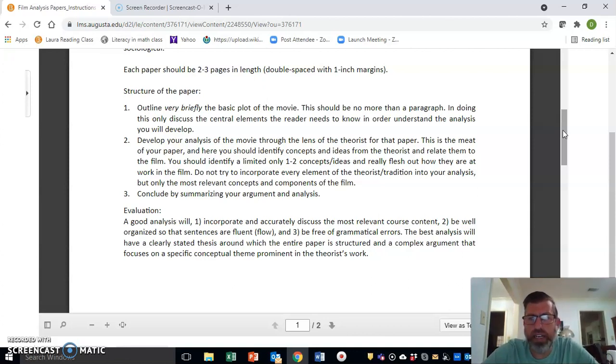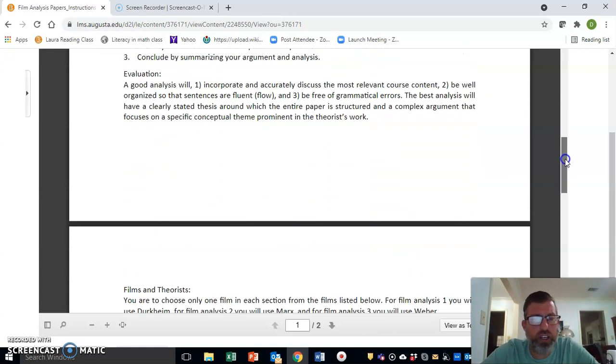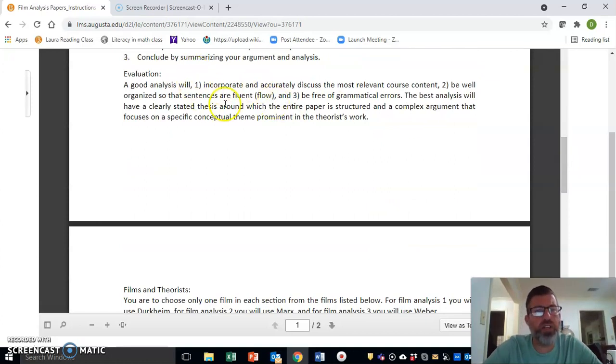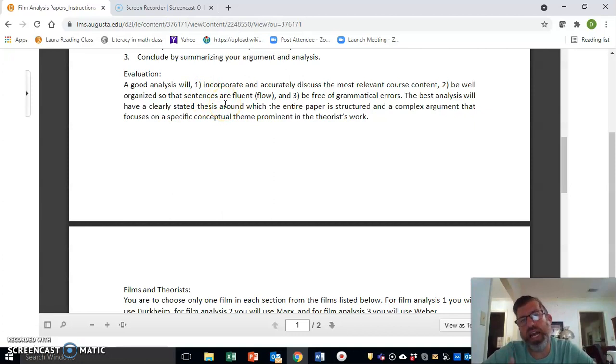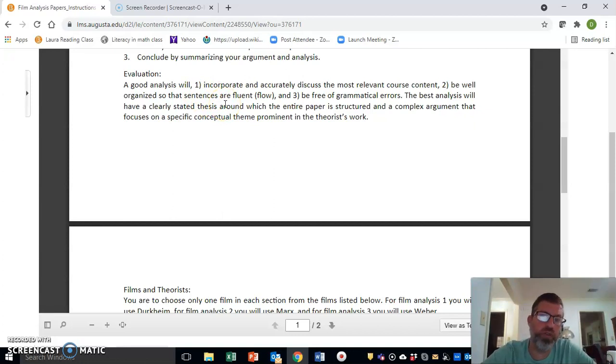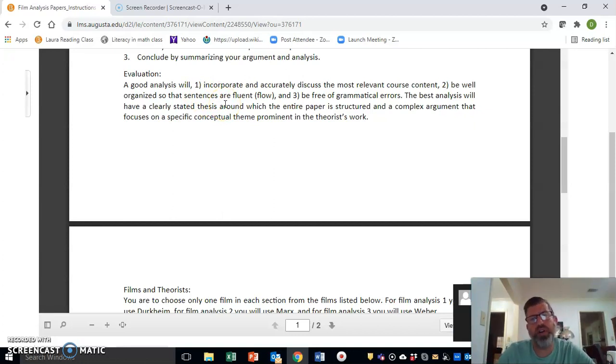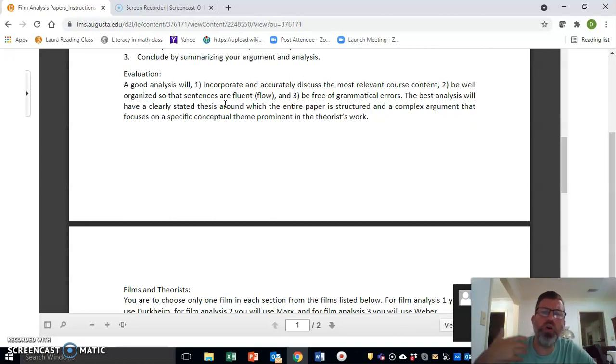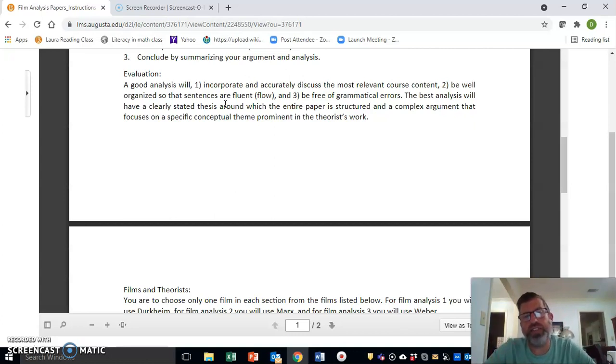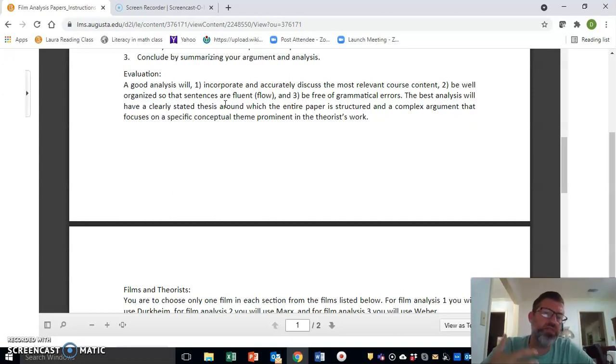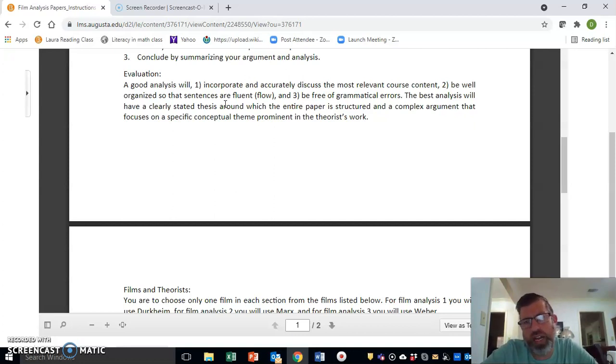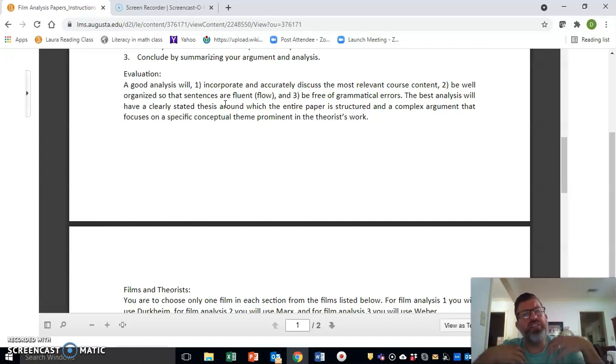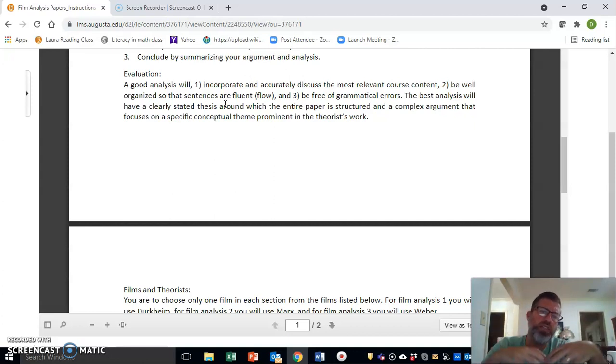A good paper—and I tried to outline what a good paper is going to look like—a good analysis is going to incorporate and accurately discuss the most relevant course concepts from that particular theorist. It's going to be well-organized so that the sentences flow freely and fluently and are understandable to the reader, and it's going to be free of grammatical errors.